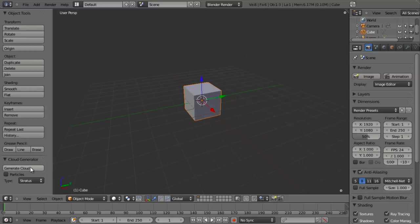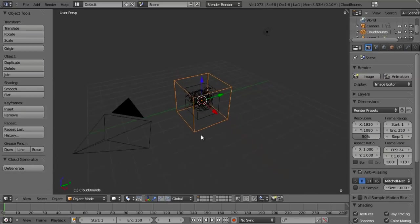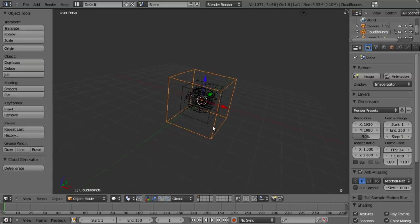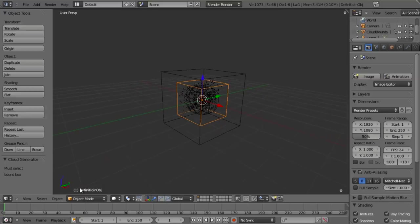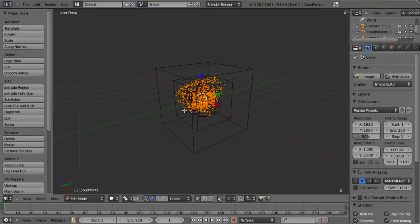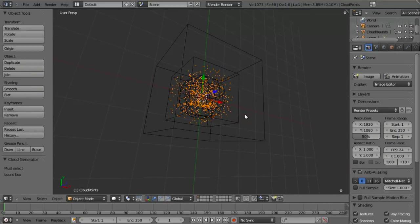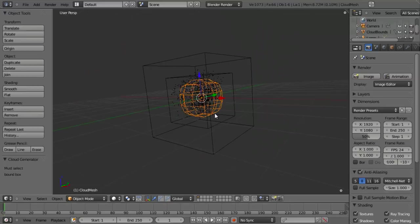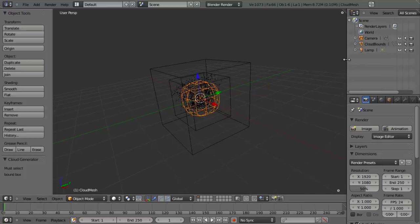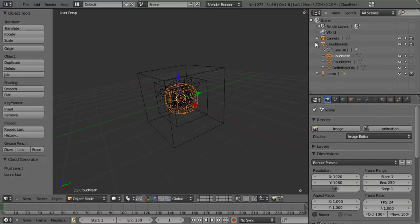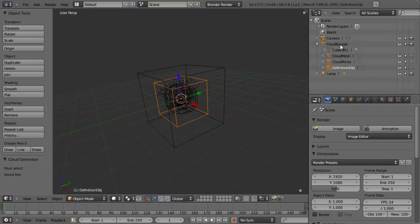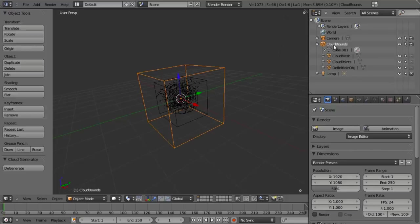Let's go ahead and see what happens if we just click Generate Clouds without doing anything. You'll immediately see that we have a Cloud Bounds, which is our bounding box. We then have another mesh inside that, which is the definition object. And then we have a point cloud — just a whole bunch of single vertices. And then a single object called the cloud mesh. Looking at the outliner, the cloud mesh, cloud points, and definition object are all set to not render. The only thing that renders is, in fact, the cloud bounds.